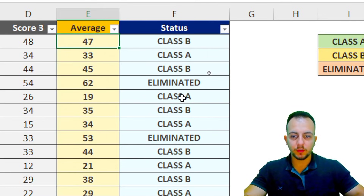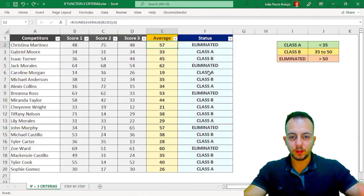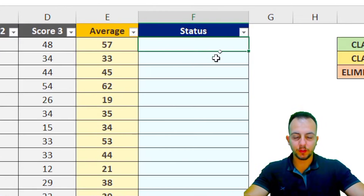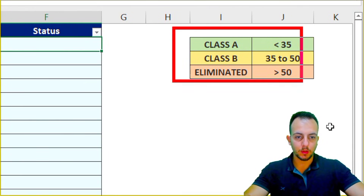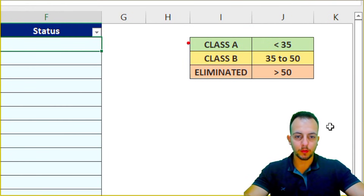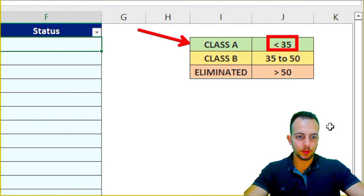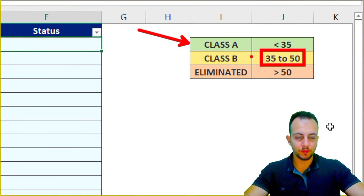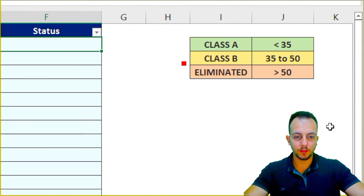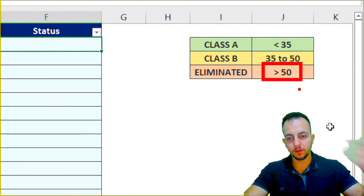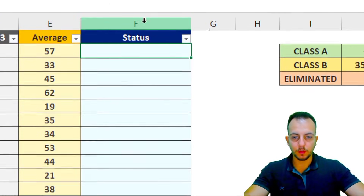The IF function is a really good function because it can help us automate tasks. Let me go step by step to create the IF function following these rules: below 35 is Class A, 35 to 50 is Class B, and above 50 is eliminated.